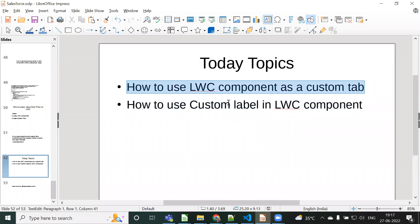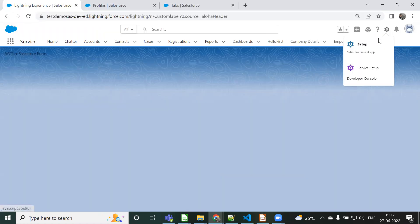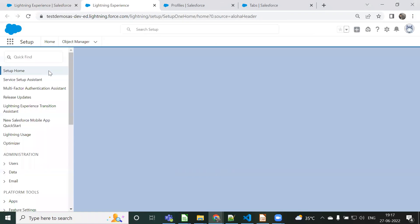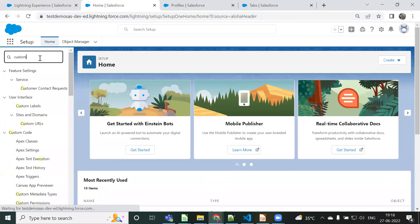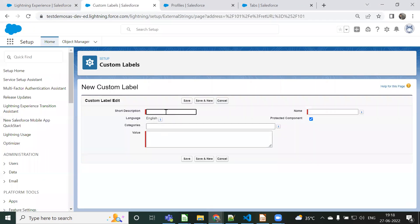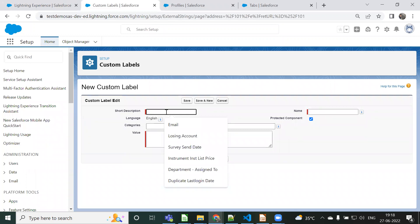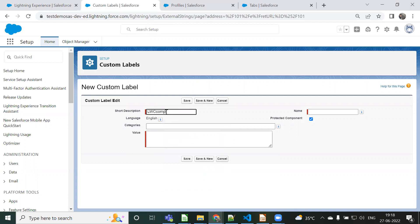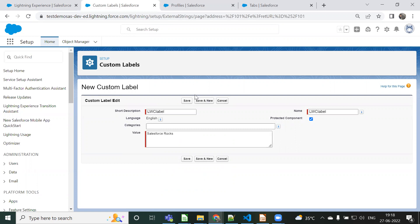Now for the second topic: how to use custom labels in LWC. First we need to create a custom label. Go to Setup, type 'Custom Label', then click New. Give a description like 'LWC Custom Label', then for the value I'm giving 'Salesforce Products' and saving it.